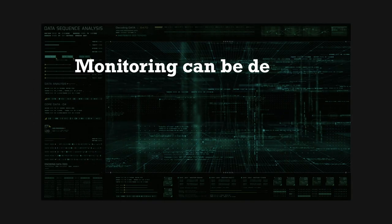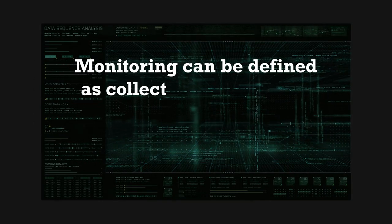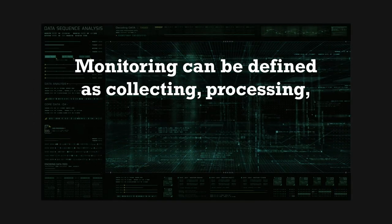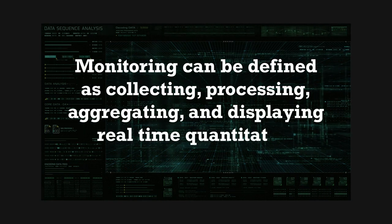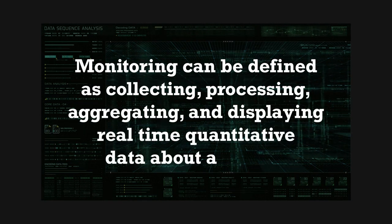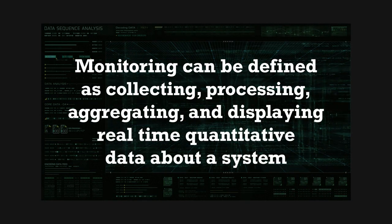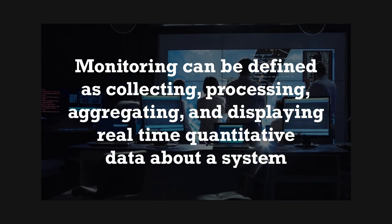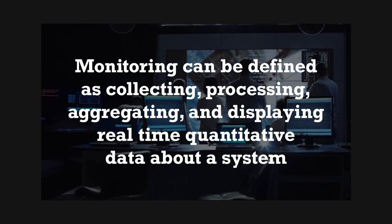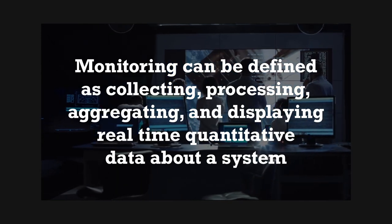Monitoring can be defined as collecting, processing, aggregating, and displaying real-time, quantitative data about a system. You can monitor a system in any type of environment, from development to production.